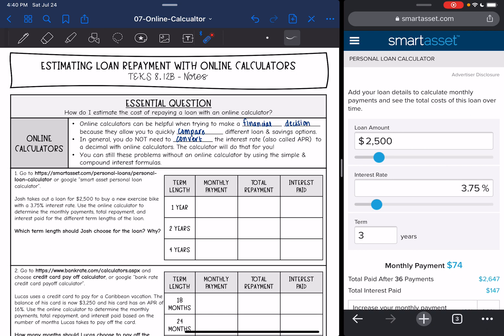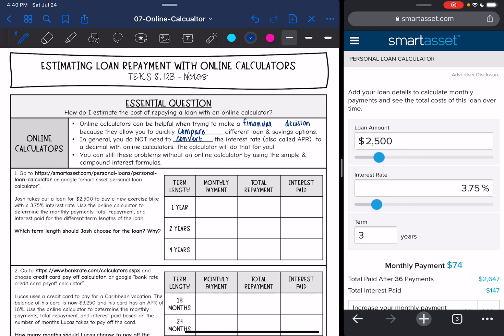You can still do all these problems by using the simple and compound interest formulas, but the online calculator just makes it a lot more quick so that you can spend your time comparing your different options instead of calculating.